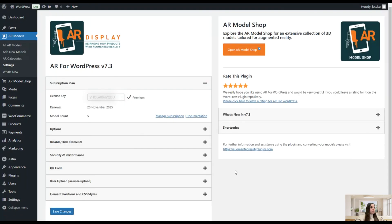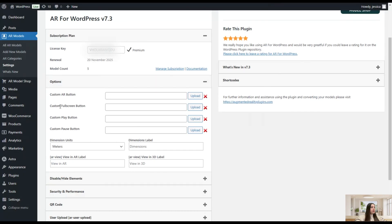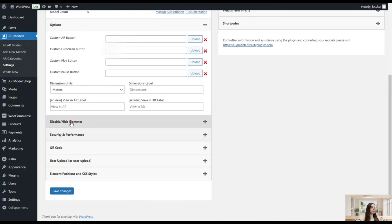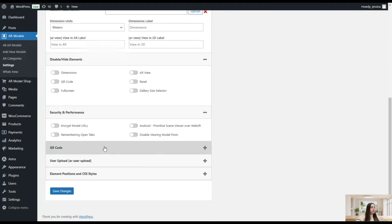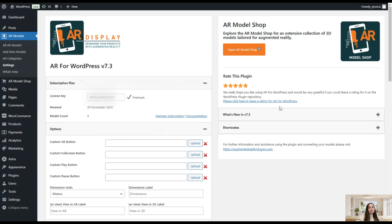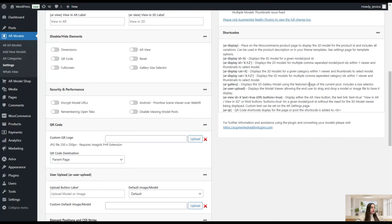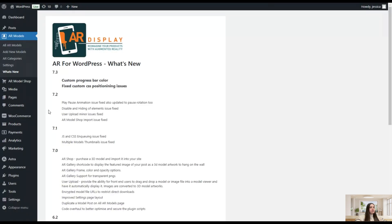On the Settings page you can see the license key, the premium version status, renewal date, and model count. There are options related to AR buttons — full screen button, play button — and you can disable and hide elements, manage security and performance, QR code settings, user uploads, element positions, and CSS styles. You can also rate the plugin, see what's new in the latest version, view shortcodes, and review the changelog showing what changes were made in each version.